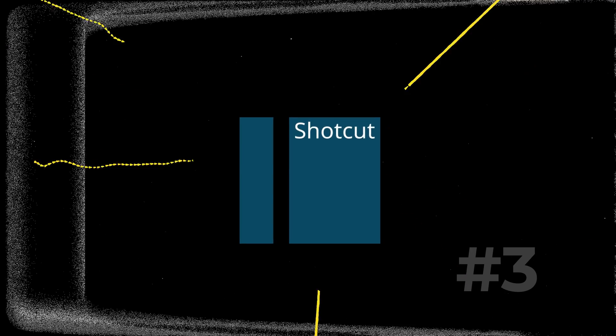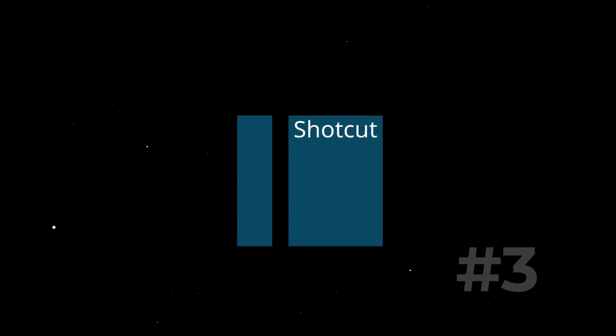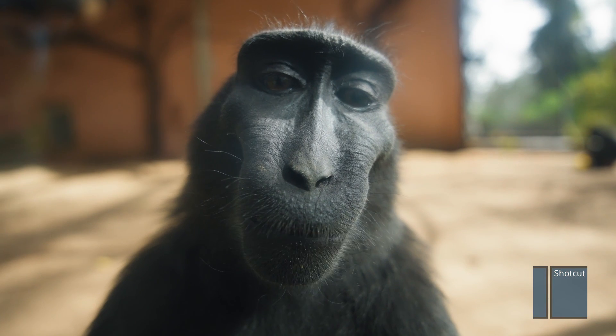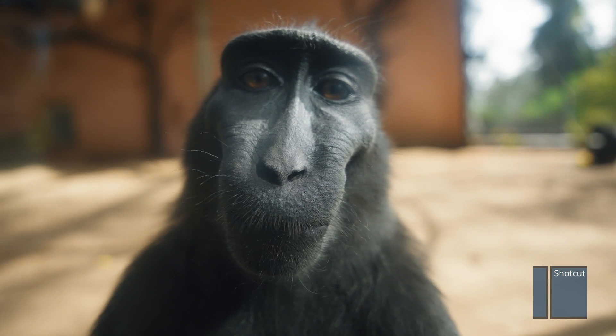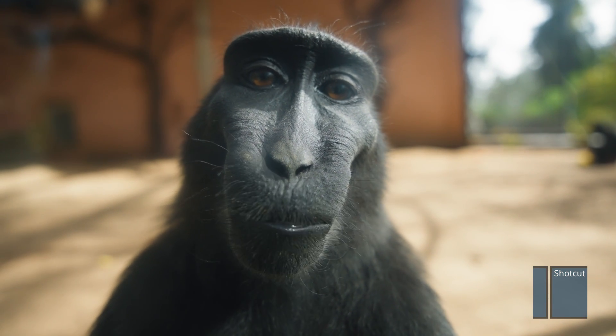Another straightforward editing software on our list is called Shotcut. This software is incredibly easy to use—not only your grandma can use it, but a monkey could use it. Well, maybe not a monkey, but you get the idea.